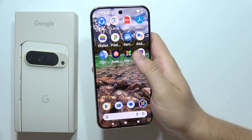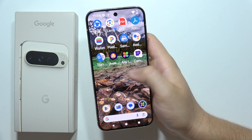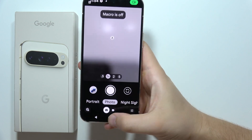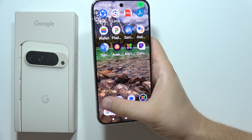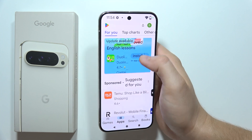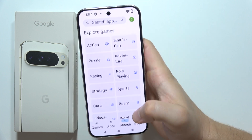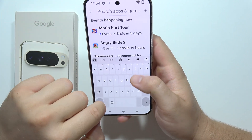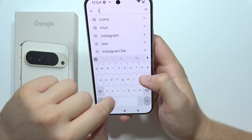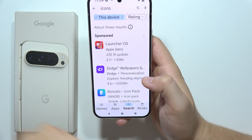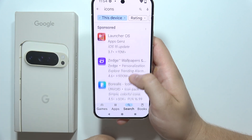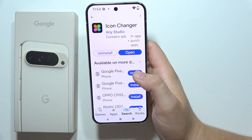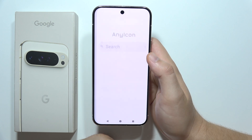As you can see, I just changed the camera icon, for example. And if you want to do this, there are a lot of different apps you can install for free from the Play Store. Search the 'icons' phrase and you can use, for example, this one — the Icon Changer.